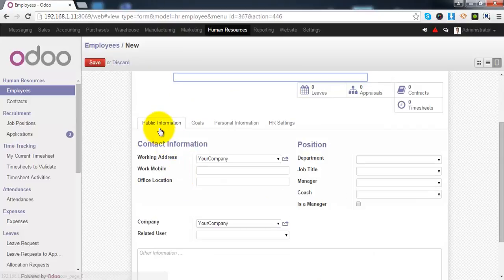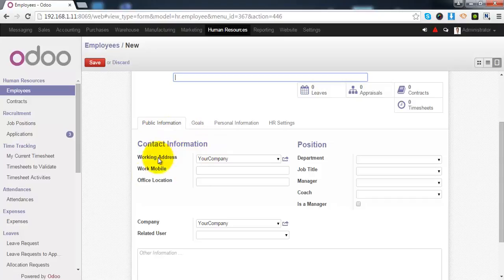Now, we have four different tabs which contain the different details related to this employee. First is the public information. Under the contact information, as you can see, all the contact information is available.